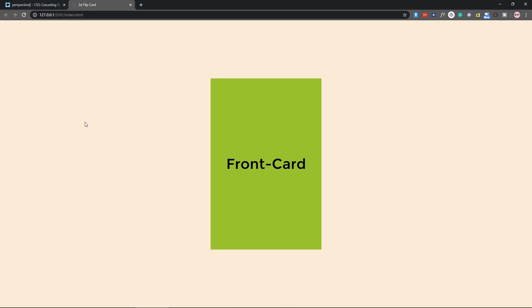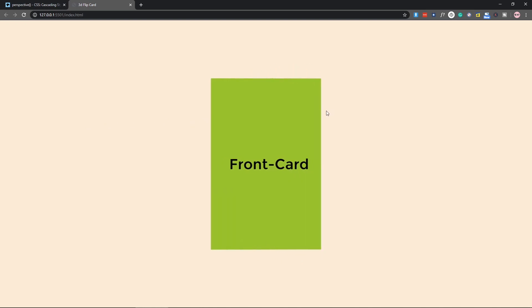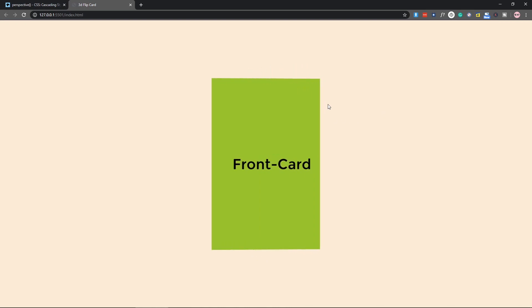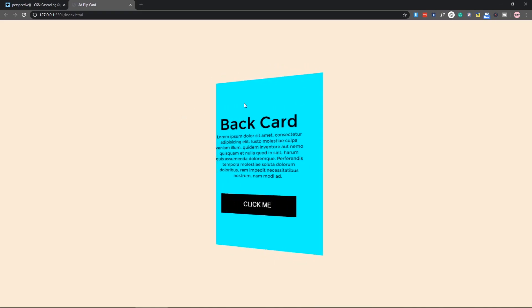Hello everyone, today we are going to make a flip card, but it is not a regular flip card which we made before. As you can see, when I hover there is a 3D effect which you can notice if you see the content when it is flipping — with this 3D effect it's looking smooth and nice.